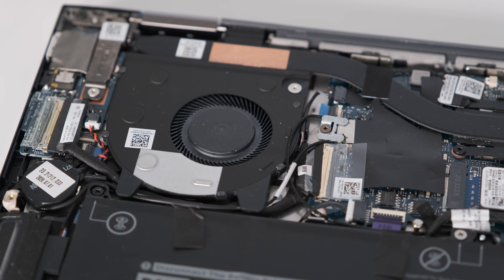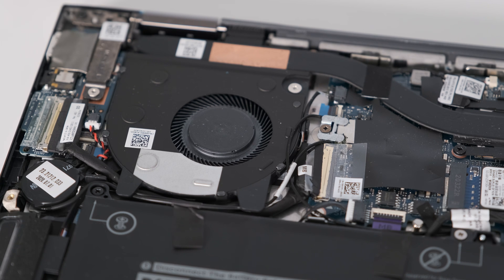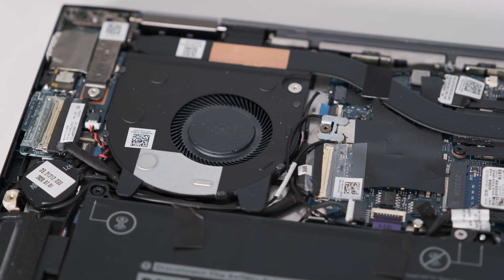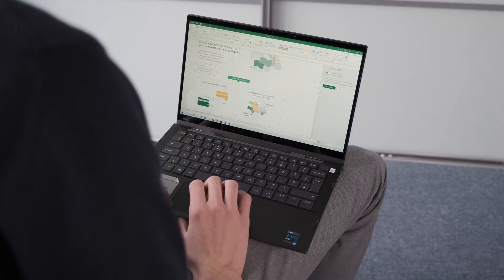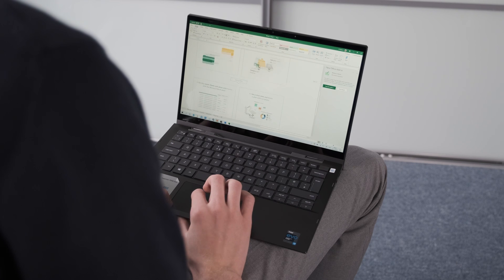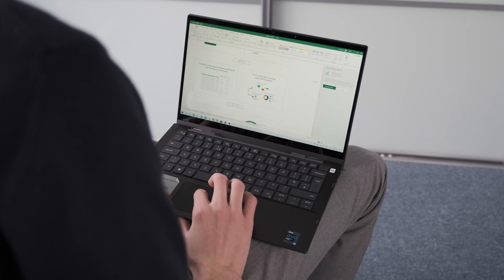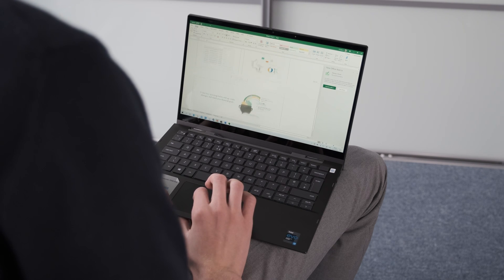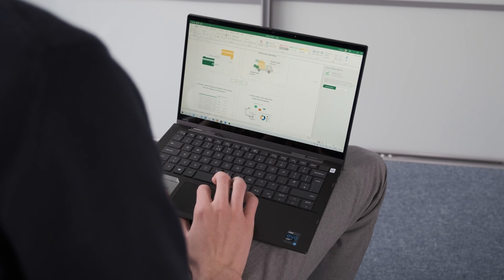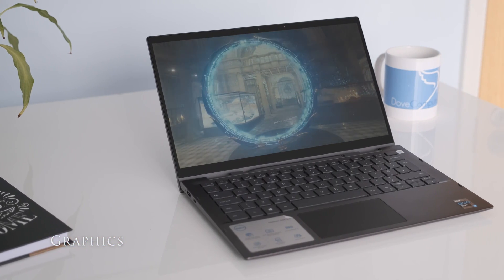The fan generally stays very quiet with general use. When under load there's a slight hum but not enough to worry about in a quiet environment. The 7306 gets a little warm underneath during general use but it's still okay to use on your lap.